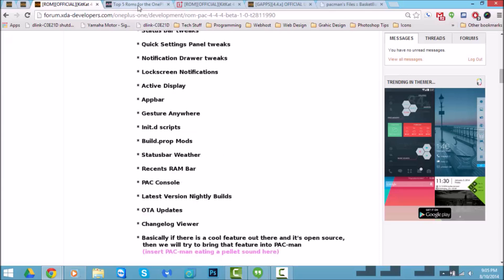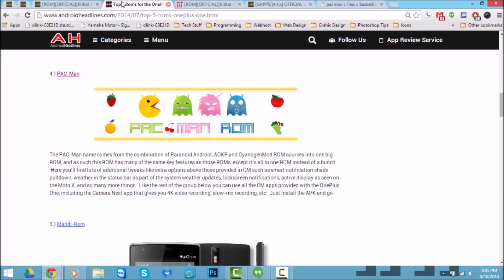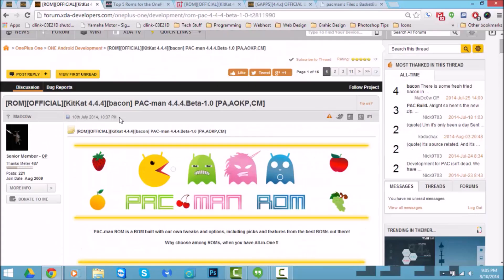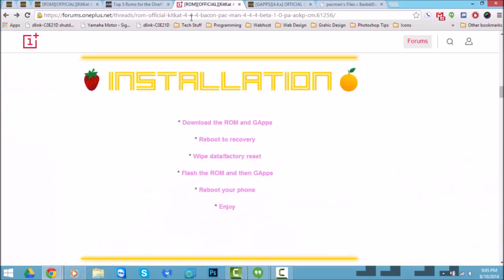This ROM is one of the top five ROMs mentioned on Android Headlines, so that's a plus. You could also download it from the XDA threads, and I'll have all this in the description so don't worry about that. You can also download it from the OnePlus forum.